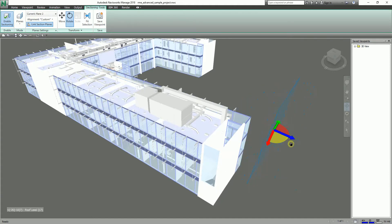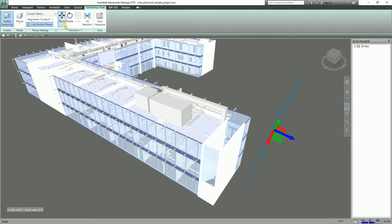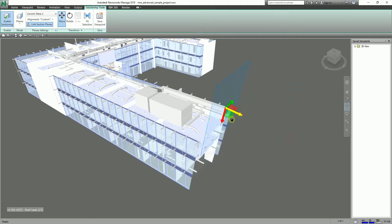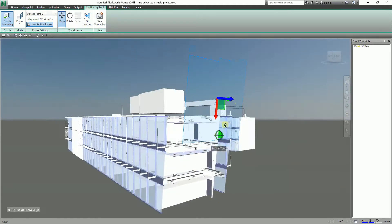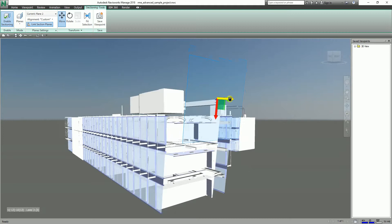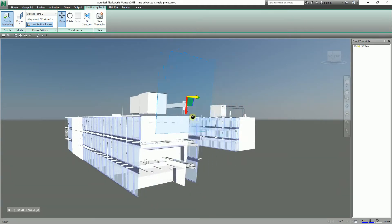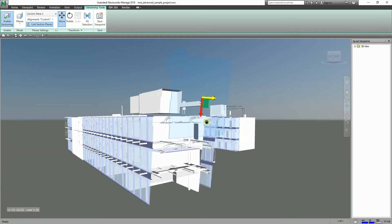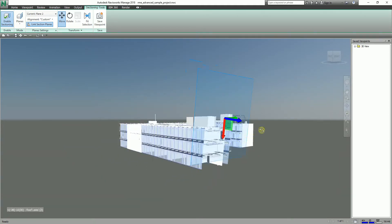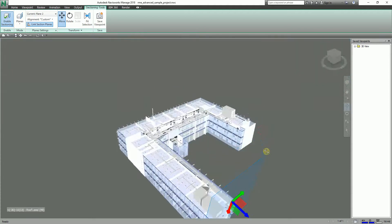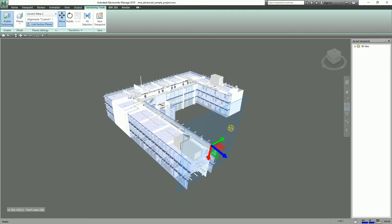Then I can select the Move again. There you go. As you can see, Navisworks has these tools for us to be able to navigate our model, coordinate our model completely without any problem.